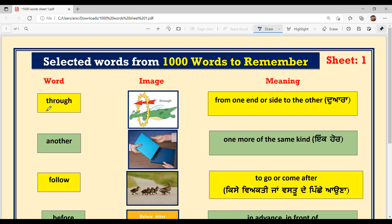First word is THROUGH. What is the pronunciation? THROUGH. You can see a dragon — a dragon is going towards the fire circle. He is going through the circle.